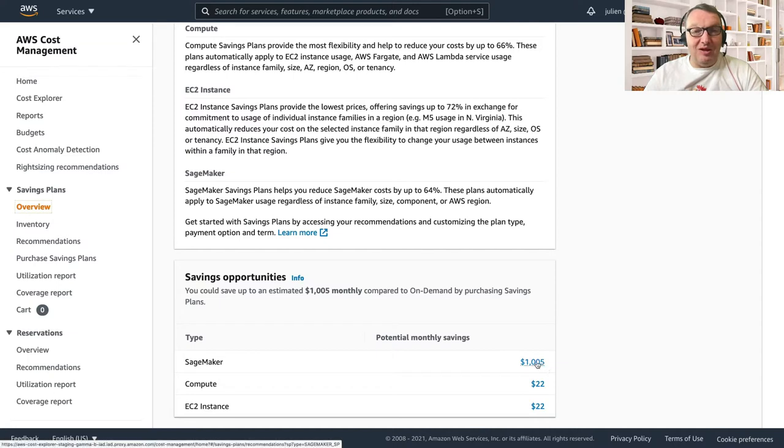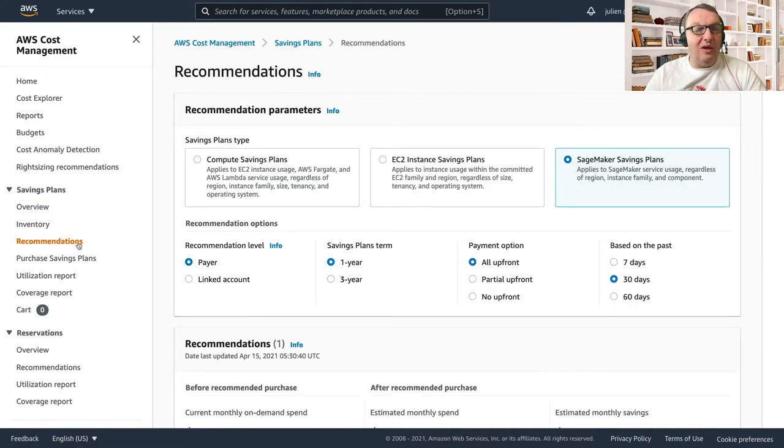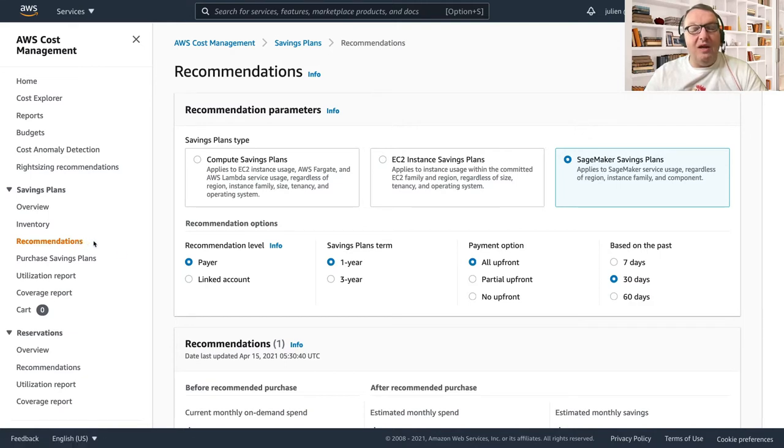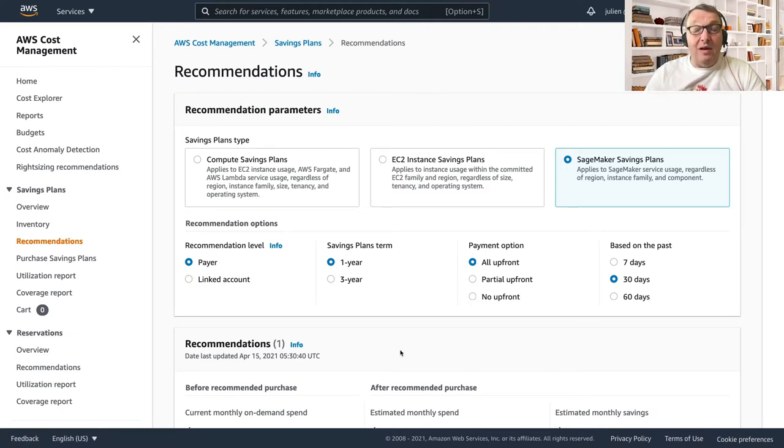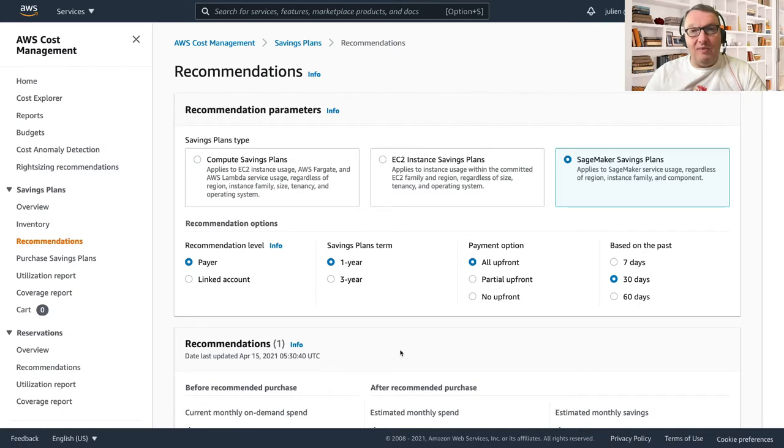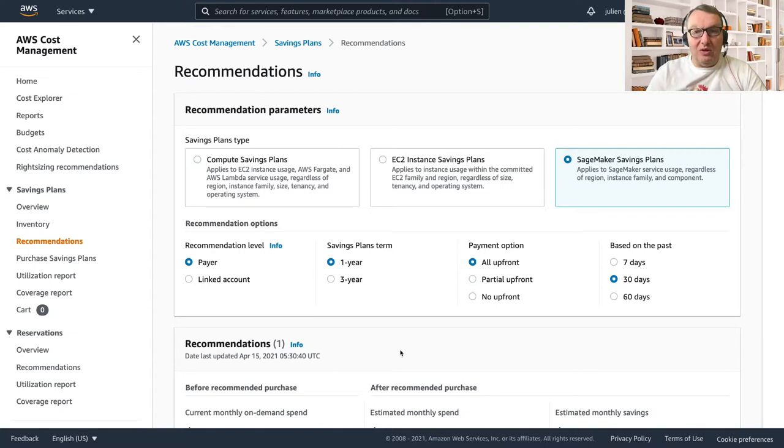So let's see what this is. I can click on this and it actually takes me directly to the recommendations. So recommendations actually look at my past SageMaker usage and they're going to recommend a plan that maximizes my savings. And I can select this plan or I can create my own, as I will also show you.